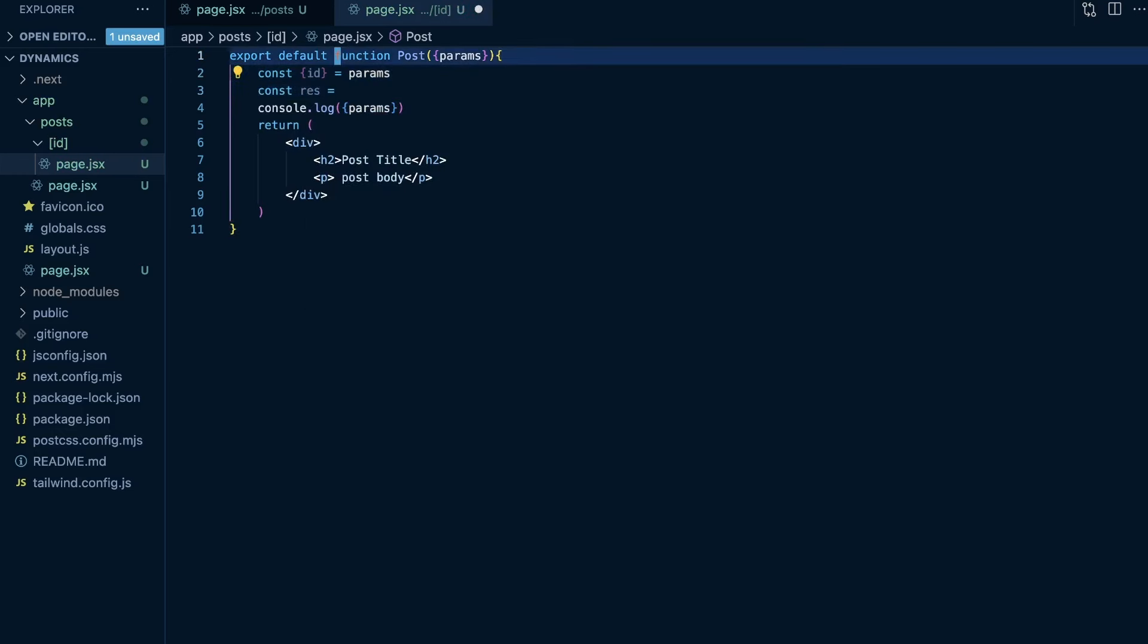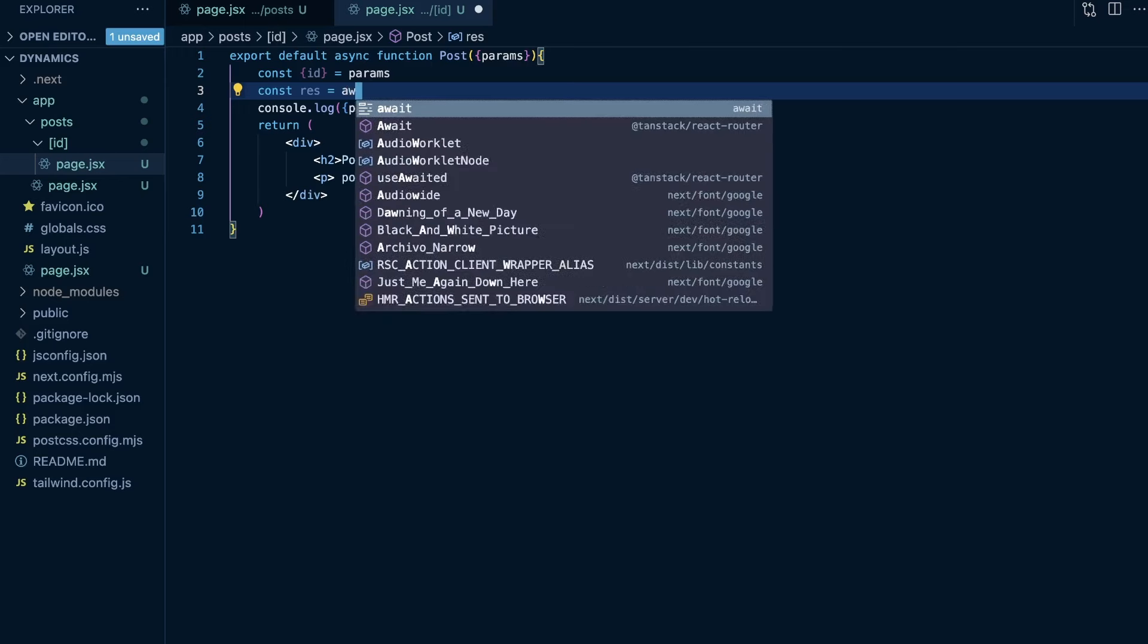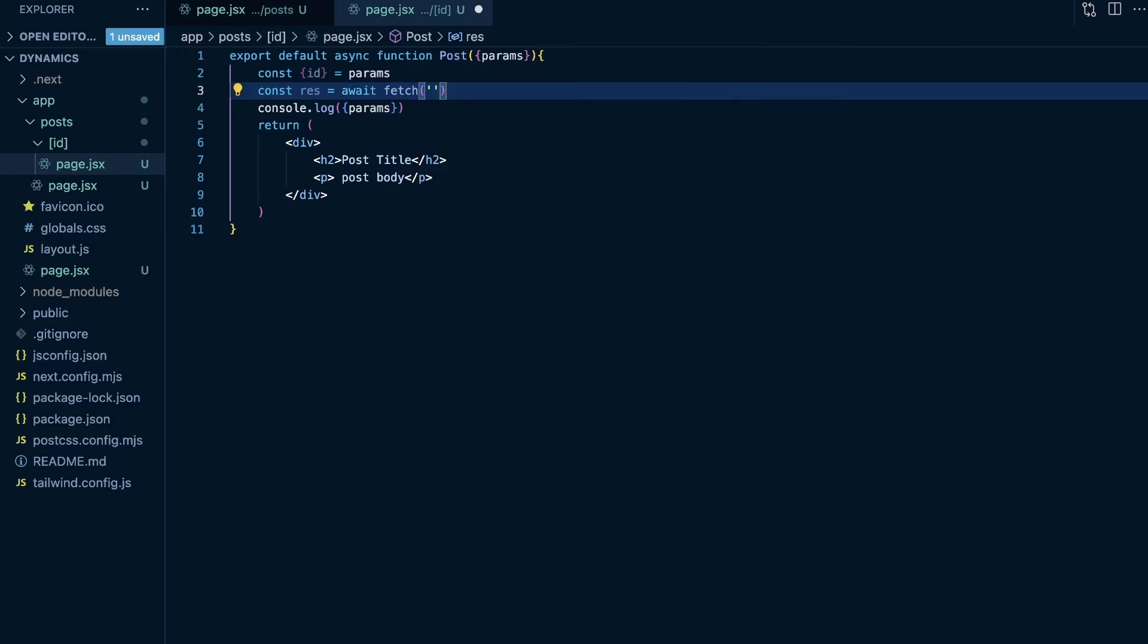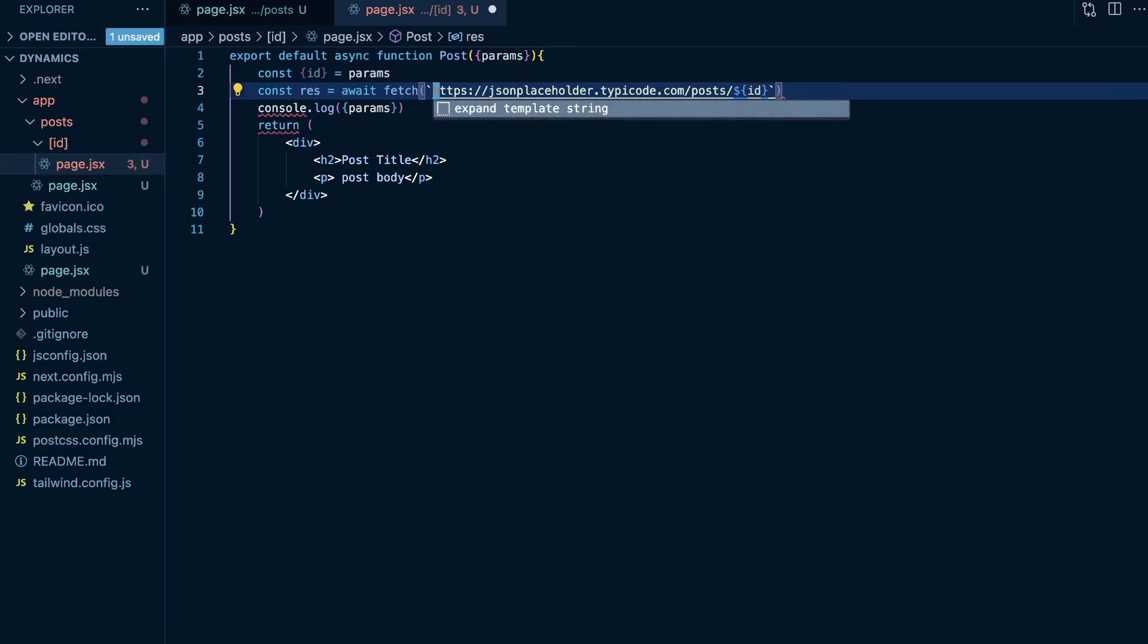So what I can do now is I can say const res is equal to, and let's make this an async function here. So const res is equal to await fetch, and then the URL is going to be https colon forward slash forward slash JSON placeholder dot typicode dot com forward slash posts forward slash, and then I need to do dollar sign curly brace, and then the ID. But of course, this needs to be in backticks here. So it's actually a template string, and we pass the dynamic ID.